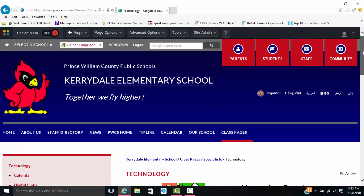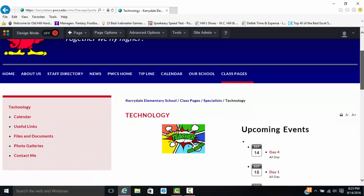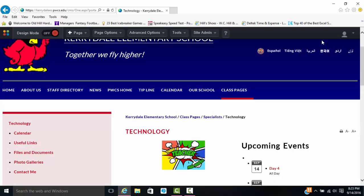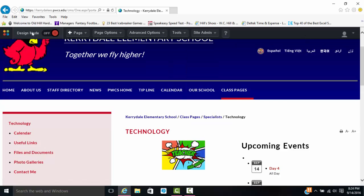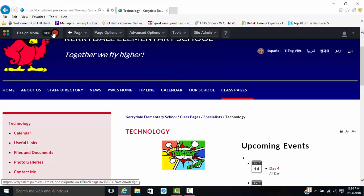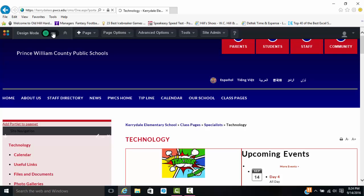Since we're going to be working with images tonight, we're going to go ahead and go over to design mode. Where it says off, we're going to click that and we're going to turn it on. Again, that might take a second to load, but it should be fairly quick.